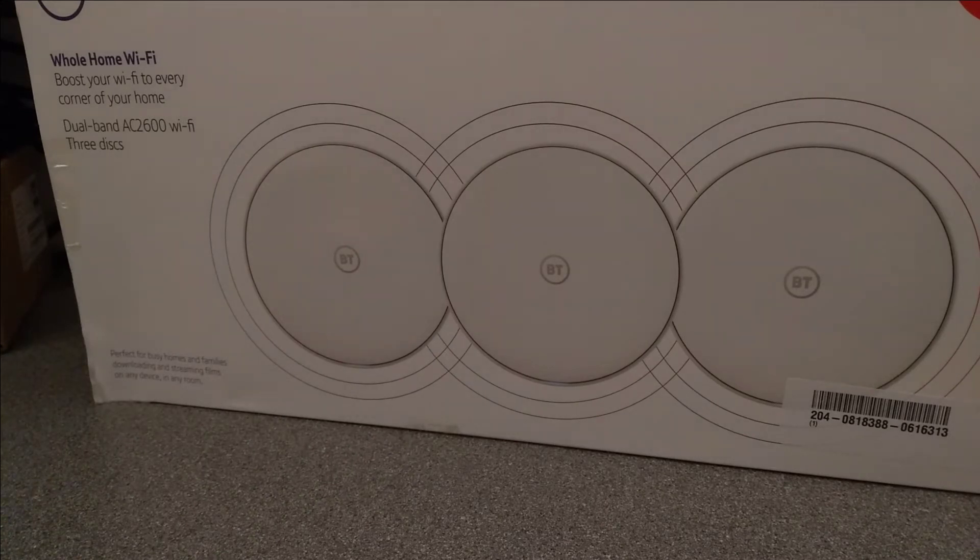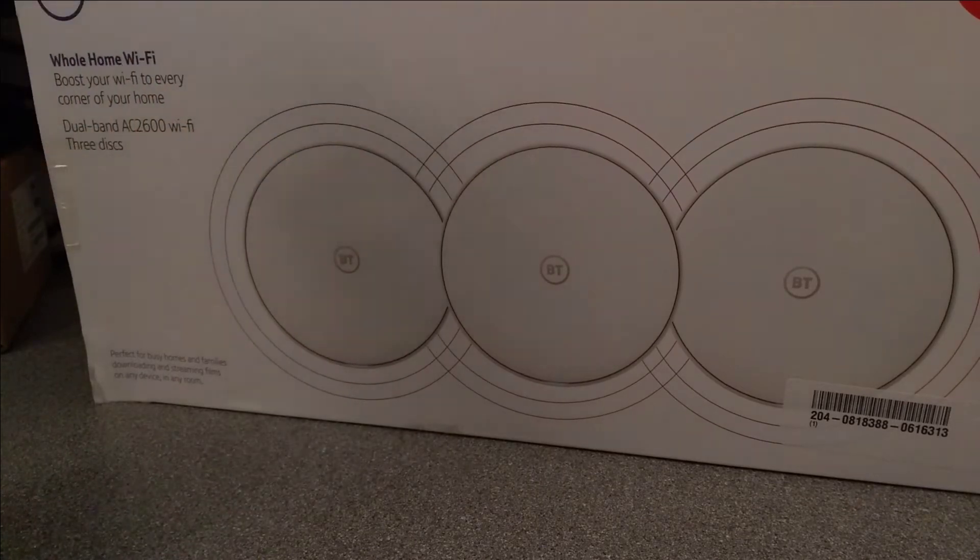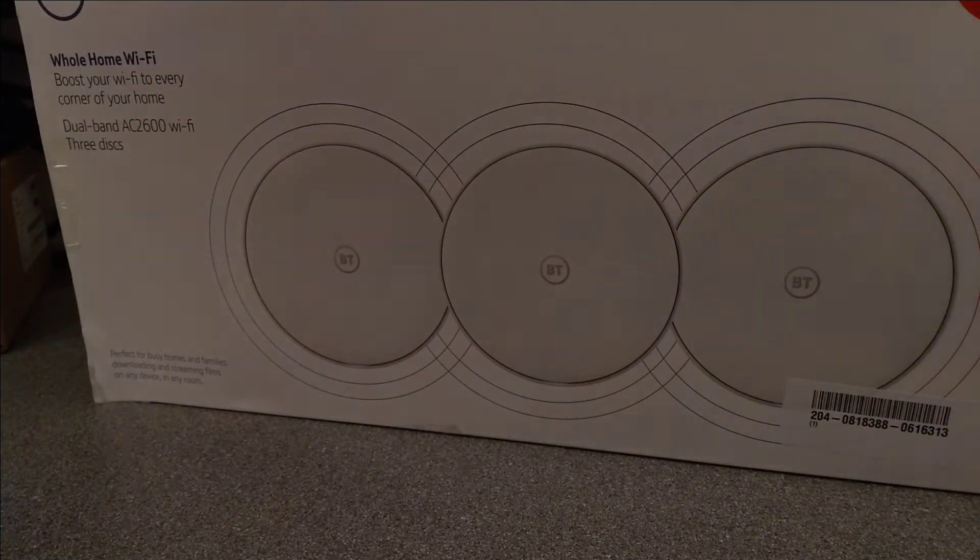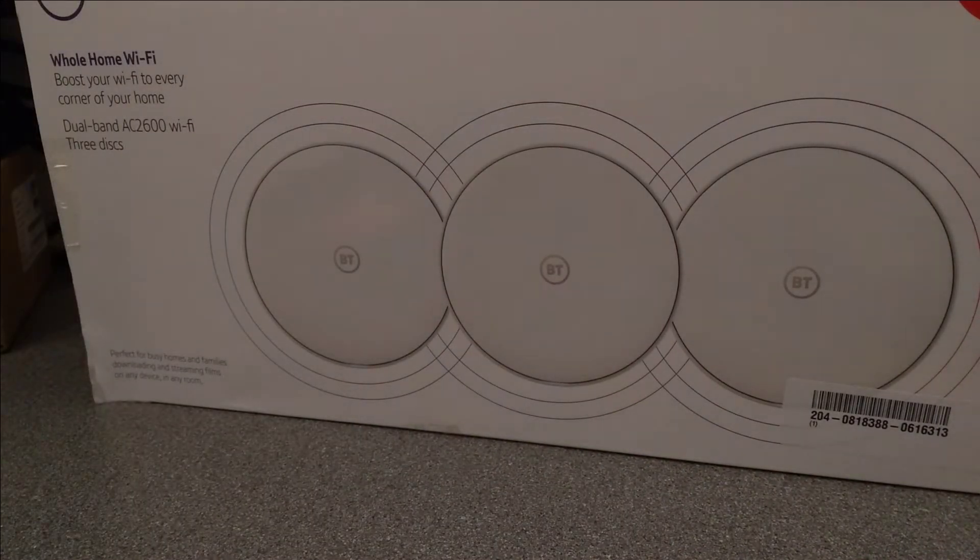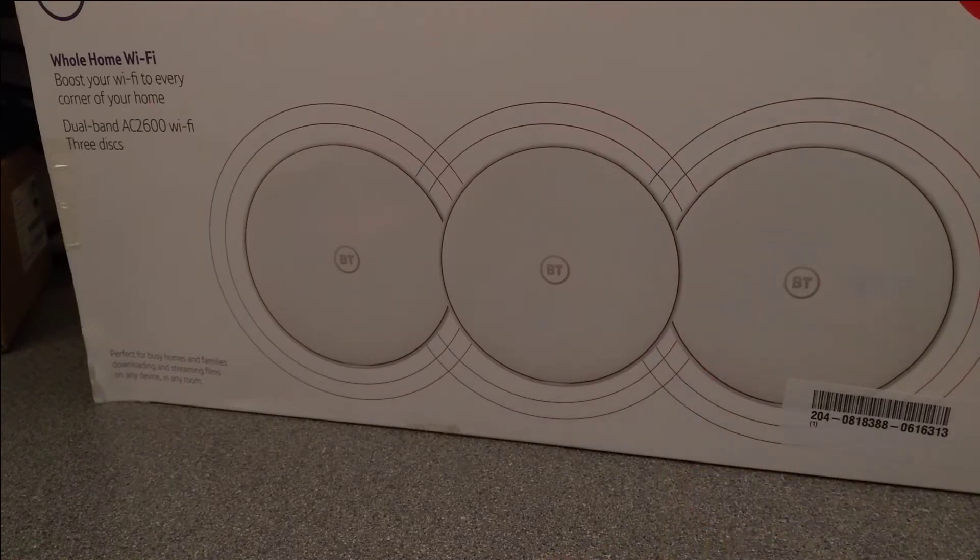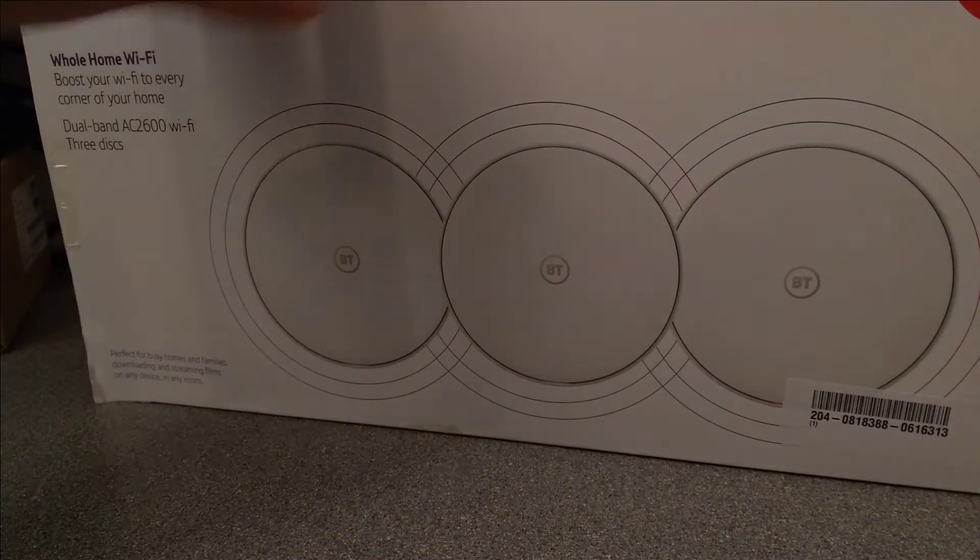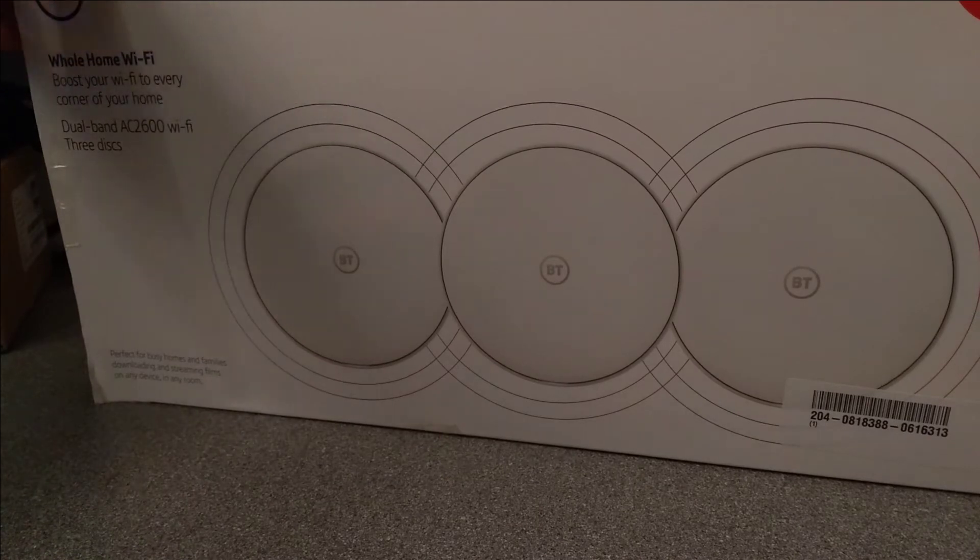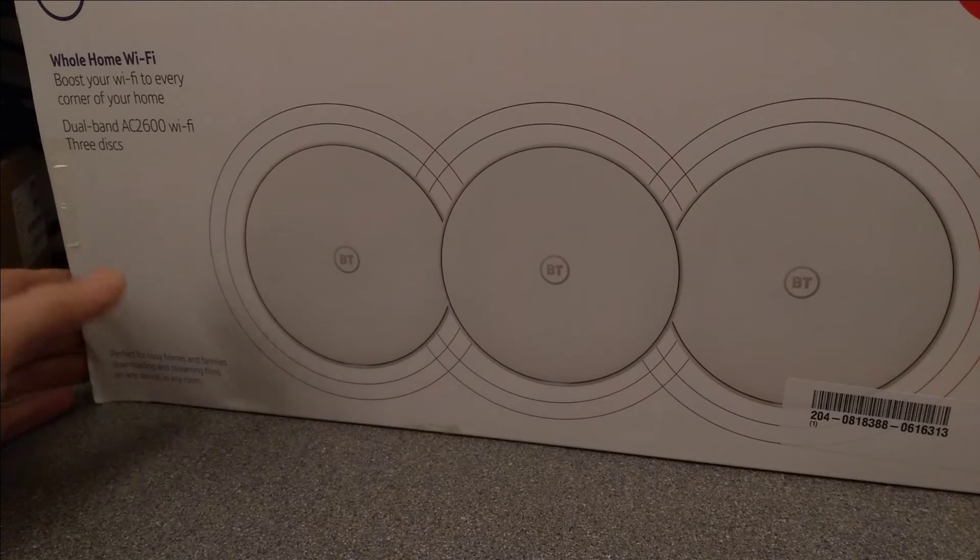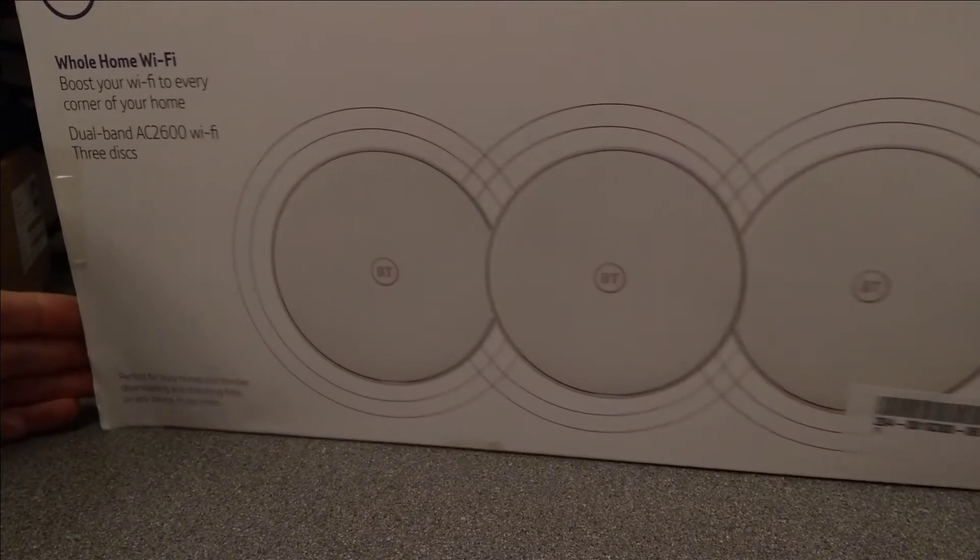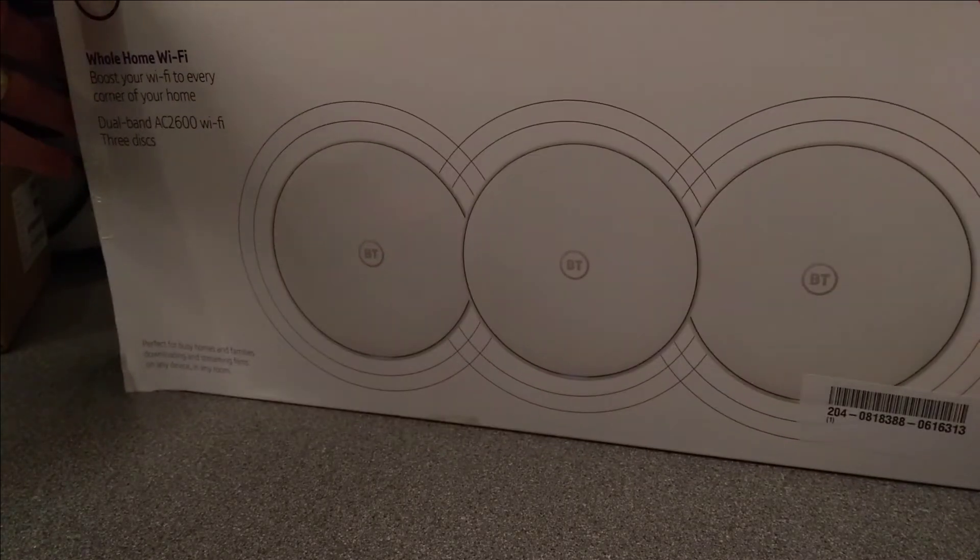So this is called a BT Whole Home Wi-Fi. This one in particular is the quad bundle, which is just the standard three plus an extra one that gets sent to you as well. The manufacturer part code for the quad is 095663, or if you just want the three box on its own, that is 088269, the model number you'd search for on Google Shopping or wherever you want to buy it.